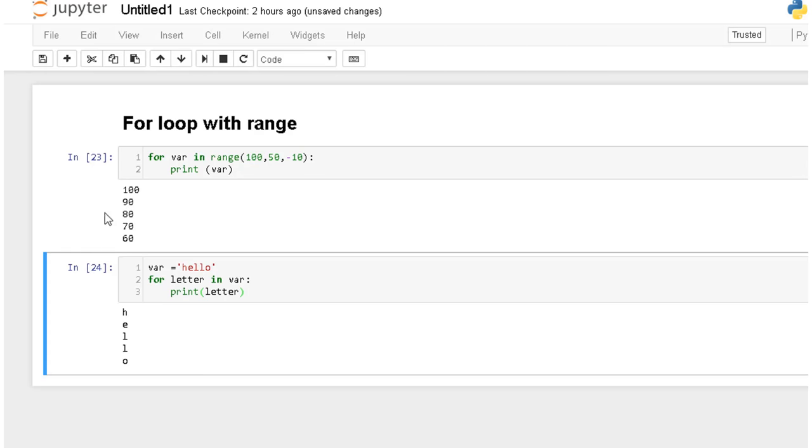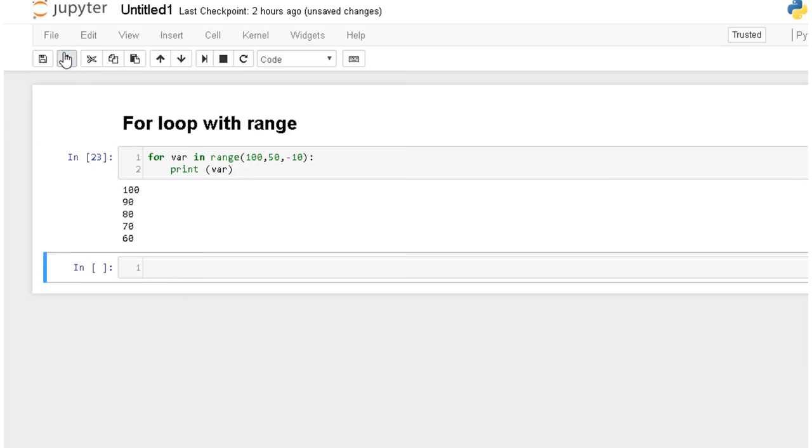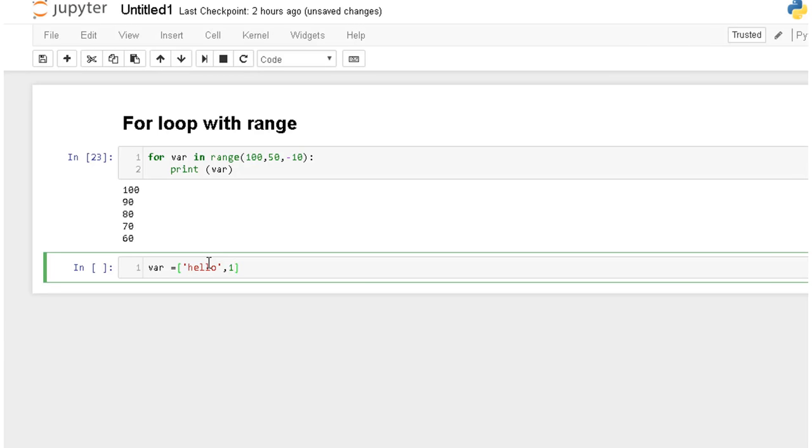Let's have another example of another data type. For example we want to do same code but at this moment we want to make some list. For example we want a variable that is a list and in this list we want to save some string, for example hello, and then we want to make another element. You can assign even integer or you can assign string, whatever. Even you can assign another list inside the list. It depends on you. So here we are making just two integers and two strings.